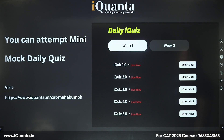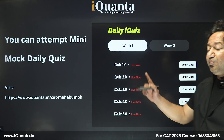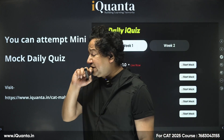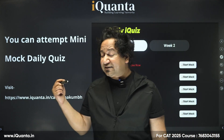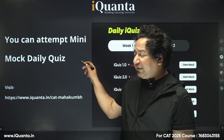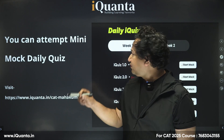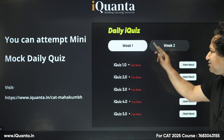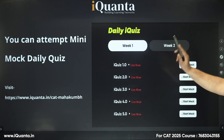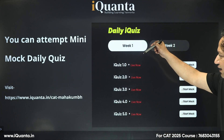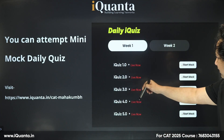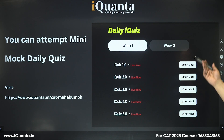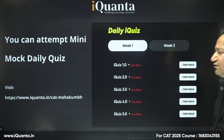Apart from that, there will be a daily quiz and mini mocks, as I showed you earlier — free of cost. You go there and they're given weekly: Week 1, iQuiz 1, 2, 3, 4, 5 — you can just click and start the mock. Week 2 and so on. All of this is free.